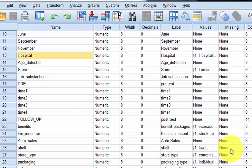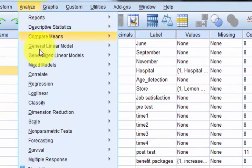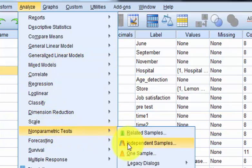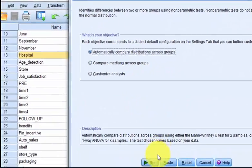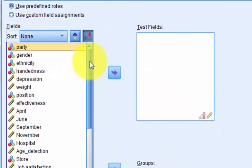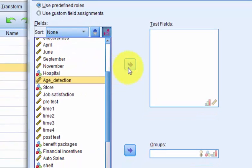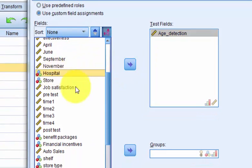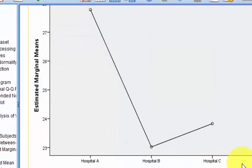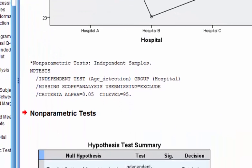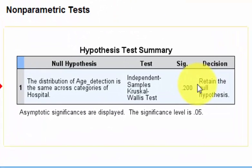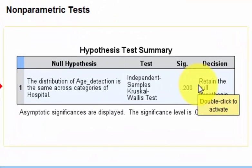Just to be on the safe side, since it violated the assumption of normality, I'm going to run the non-parametric equivalent of the ANOVA. We go to Analyze, Non-Parametric Tests, Independent Samples. Our test field is age of detection and our grouping variable is hospital. We should get the same result — retain the null hypothesis. There is no significant difference between the hospitals.